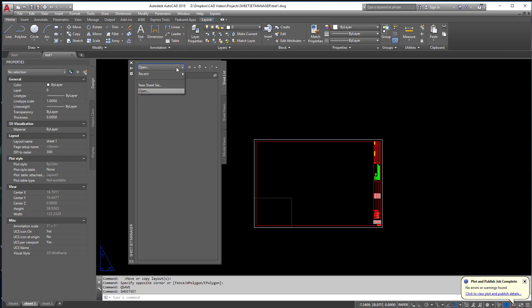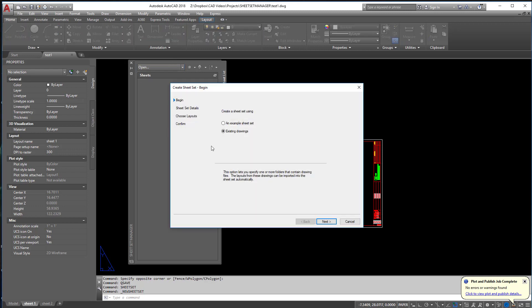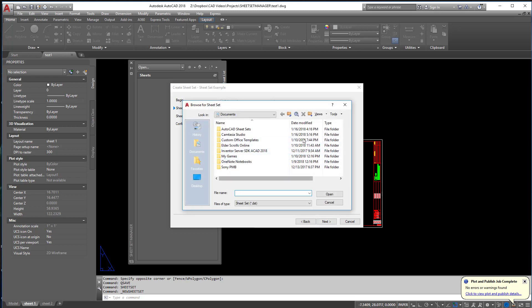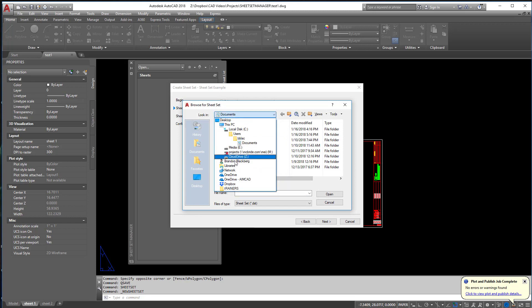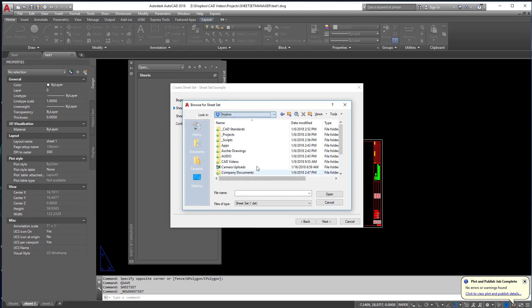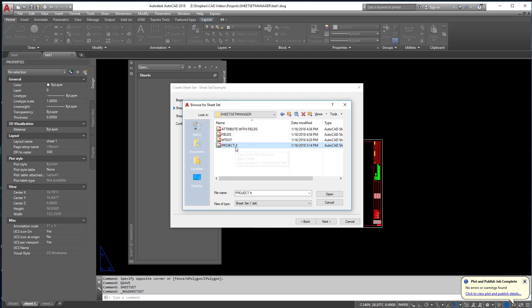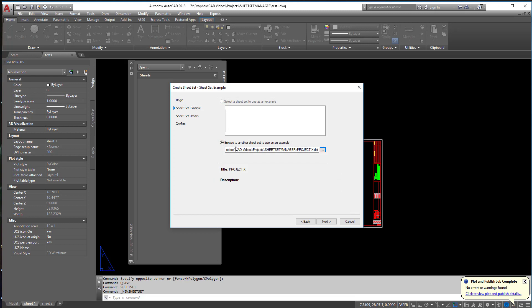Instead of doing this now, we're going to say example sheet set, and we're going to click next. And if you notice, I'm going to say use another sheet set as an example, and I'm going to browse to Dropbox here. CAD videos, Project Sheet Set Manager, and we're going to take the last one we did, which was Project X.